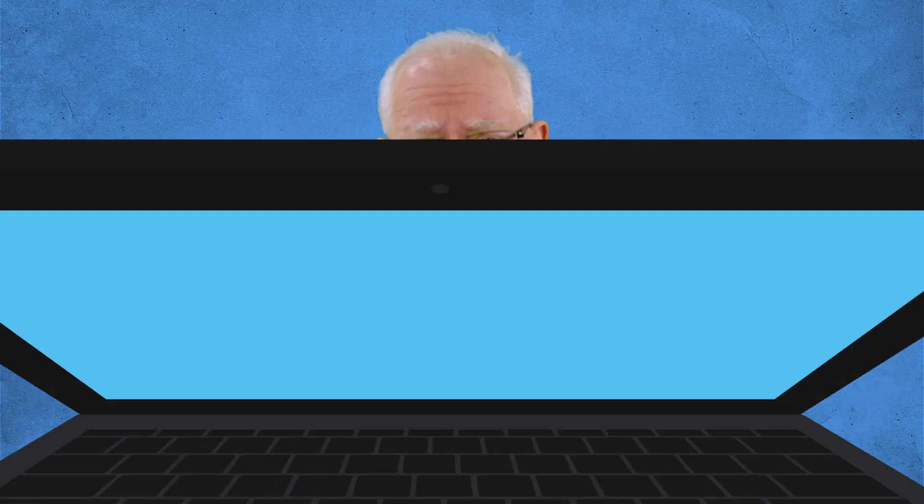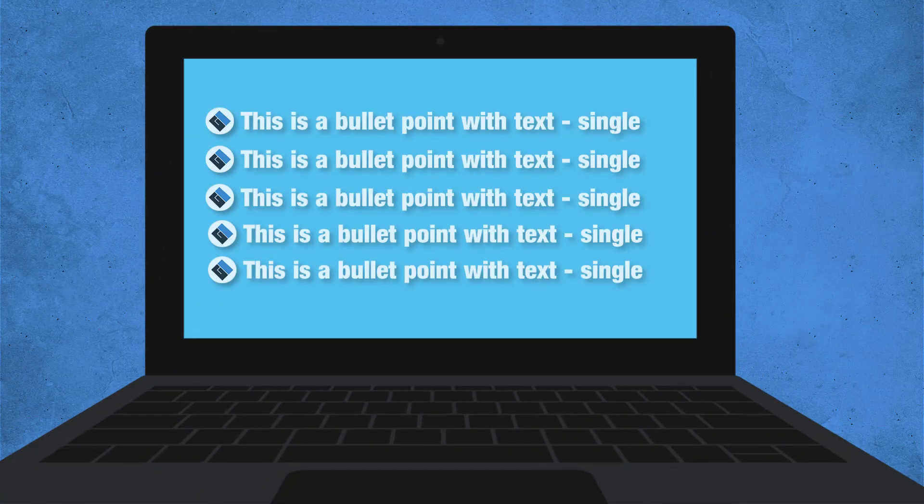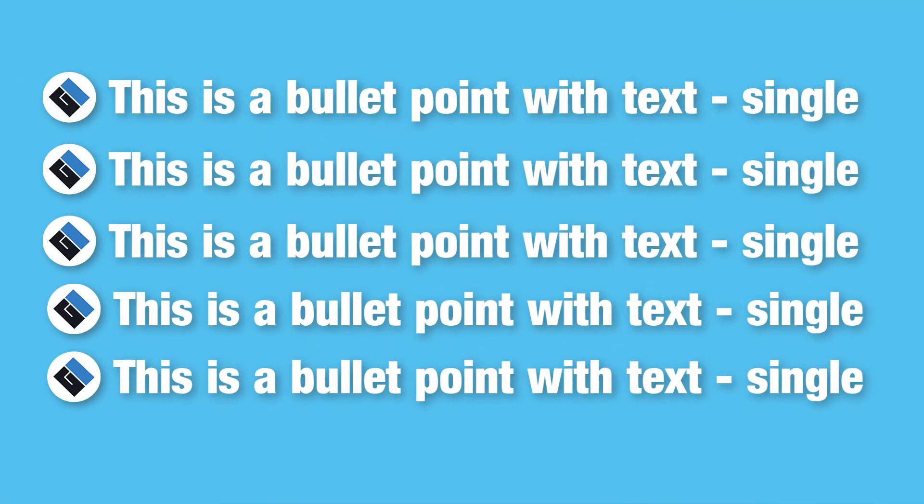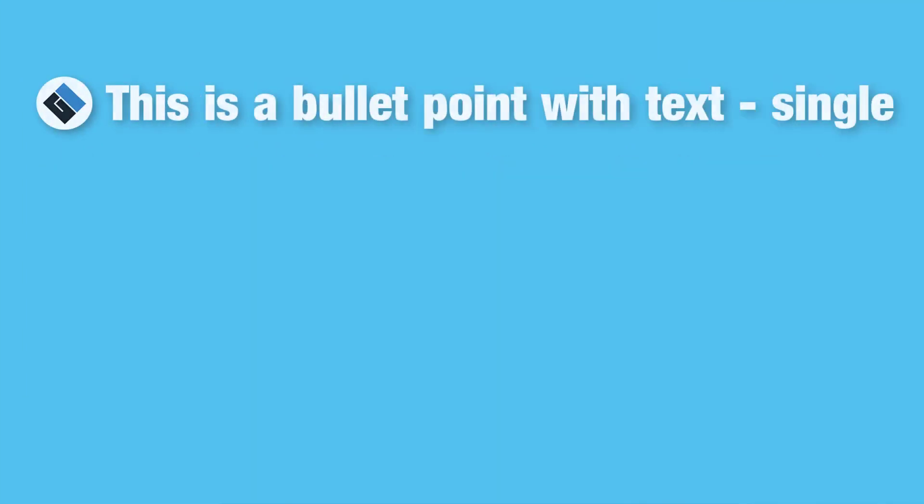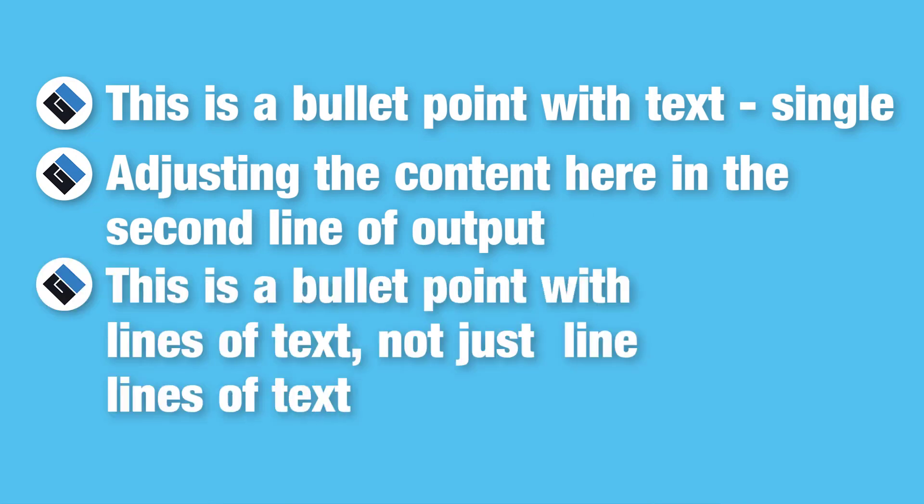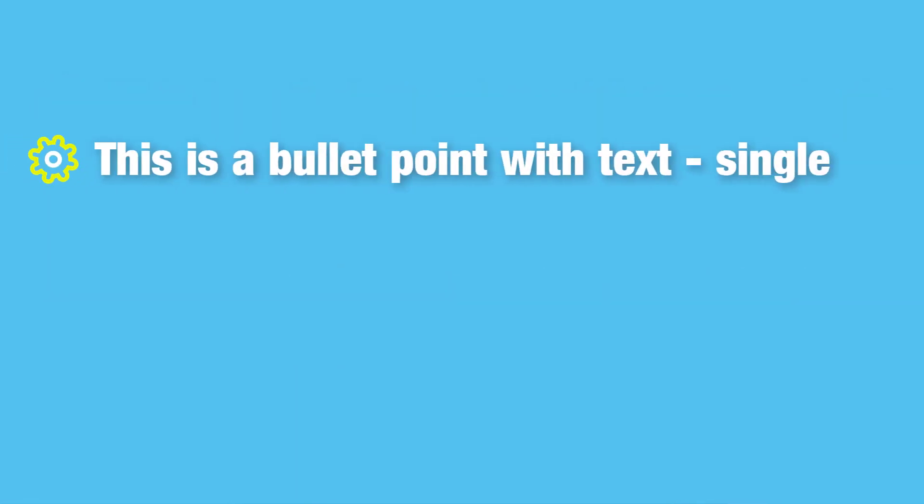When creating course material, tutorial style videos, explainer videos, or any video where you want to amplify your message with onscreen text, you might want to create a slide look and feel with animated bullet points to help amplify that message.